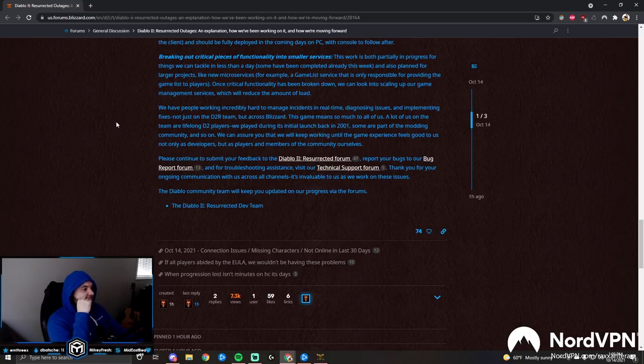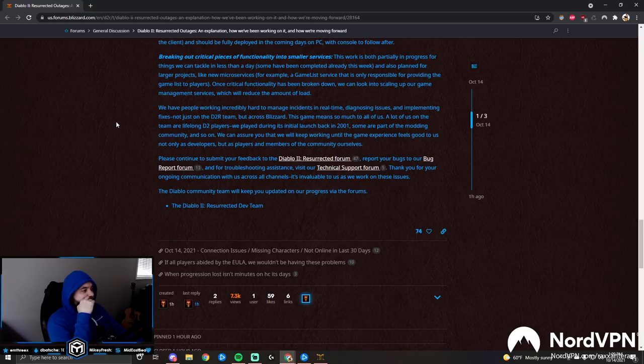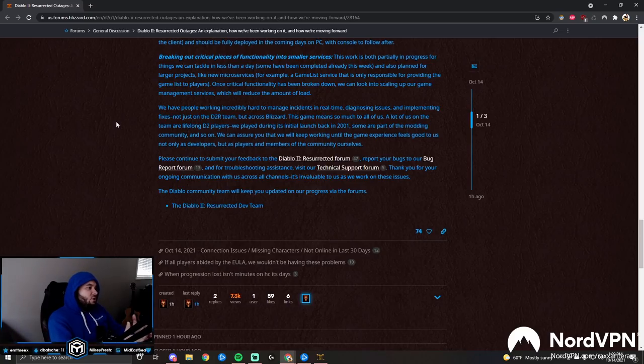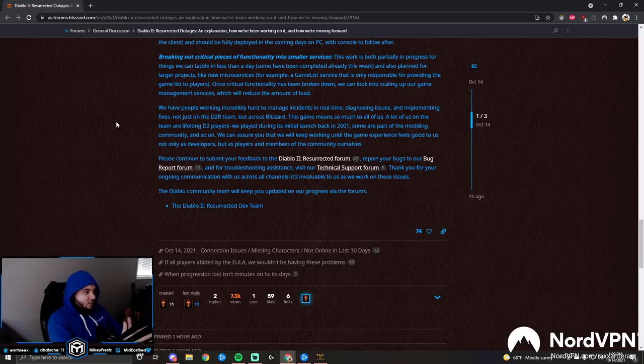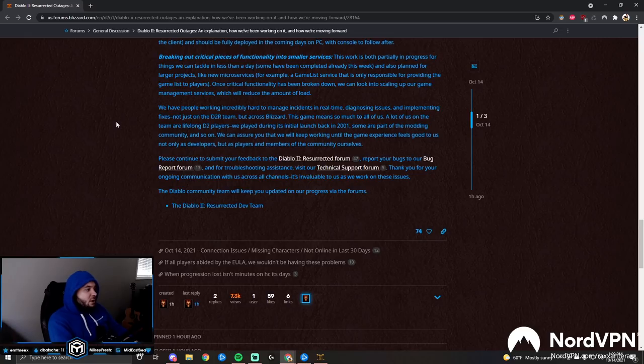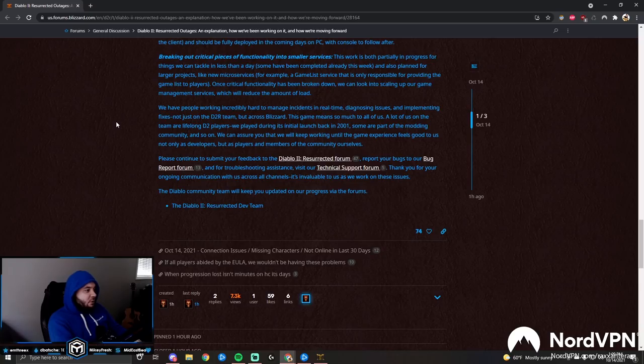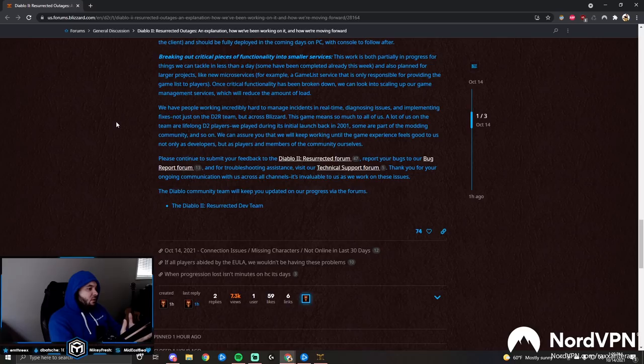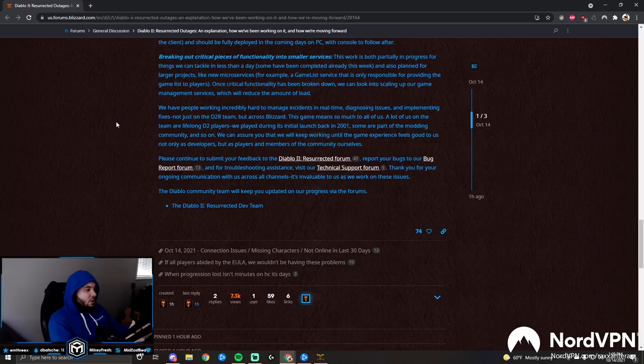Once critical functionality has been broken down, we can look into scaling up our game management services, which will reduce the amount of load. We have people working incredibly hard to manage incidents in real time, diagnosing issues and implementing fixes, not just on the D2R team but across Blizzard. This game means so much to all of us. A lot of us on the team are lifelong D2 players. We played during its initial launch back in 2001, and some are part of the modding community and so on. We can assure you that we will keep working until this game experience feels good to us, not only as developers but as players and members of the community ourselves. Please continue to submit your feedback, report your bugs, and for your troubleshooting assistance, visit technical support. Thank you for your ongoing communication with us across all channels.